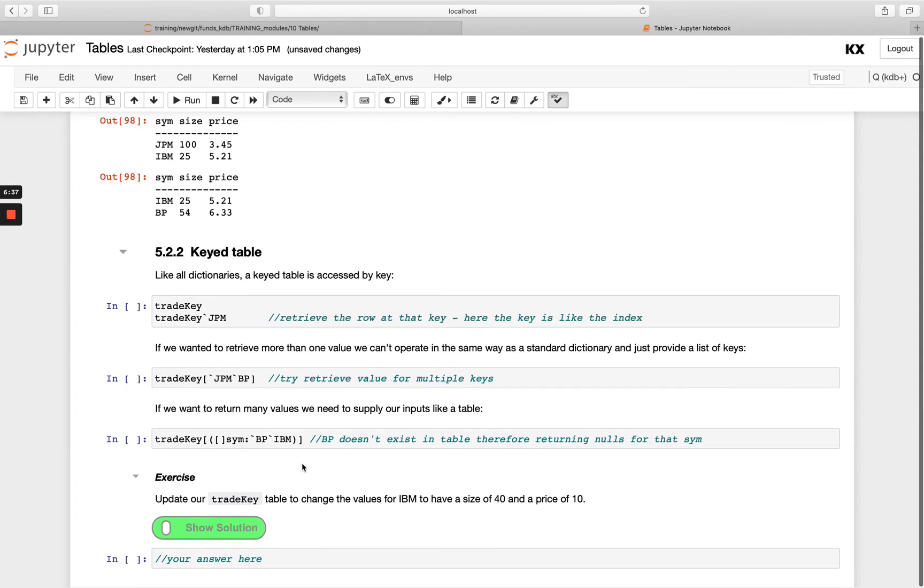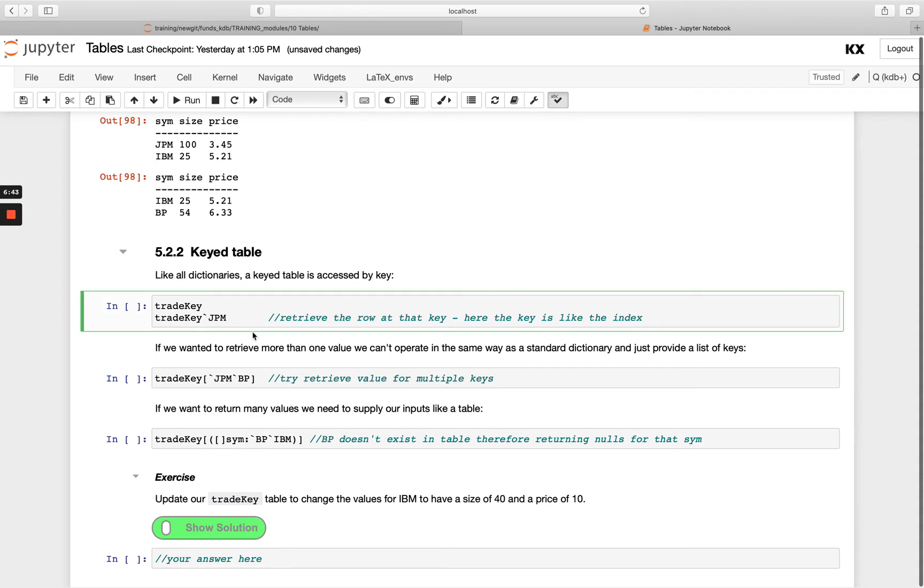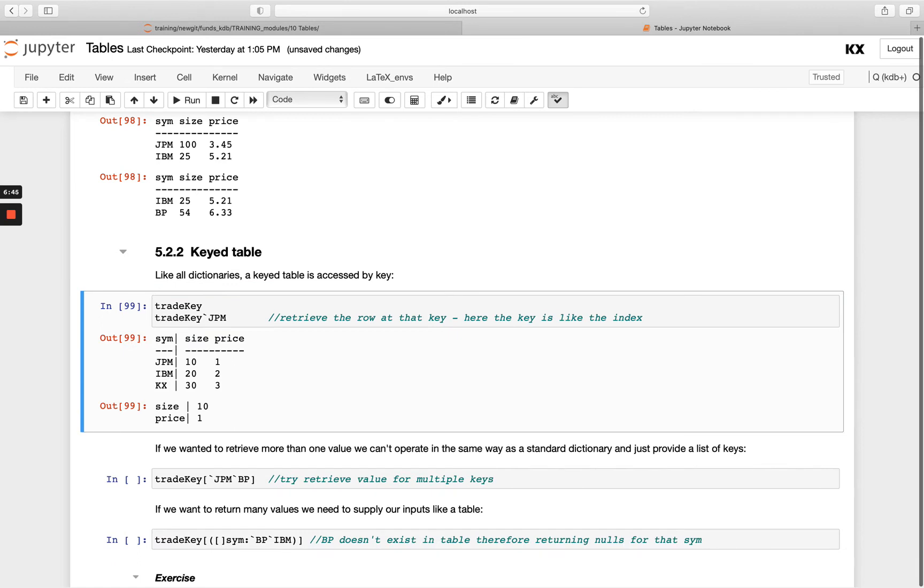Now with a keyed table, we can access the different rows using the key, like we've seen before. That's the same way we operate on dictionaries and we pass the key we're interested in. So I'm interested in JP Morgan and you'll see I only get the values returned, so I'm getting size and price returned, not the key itself.